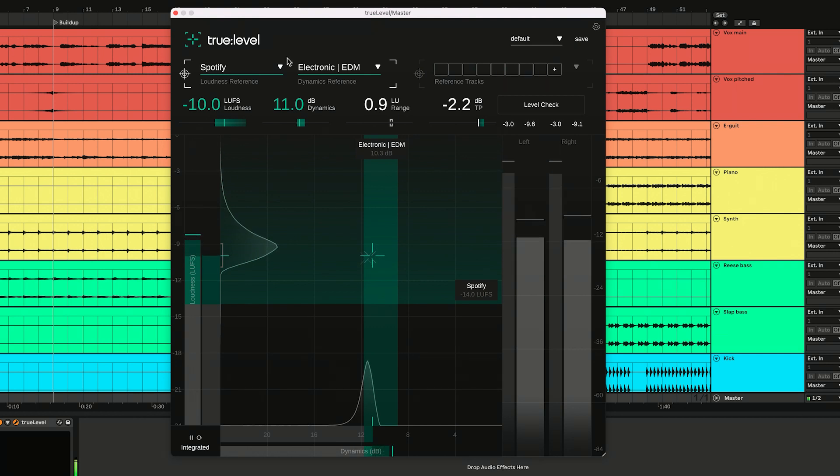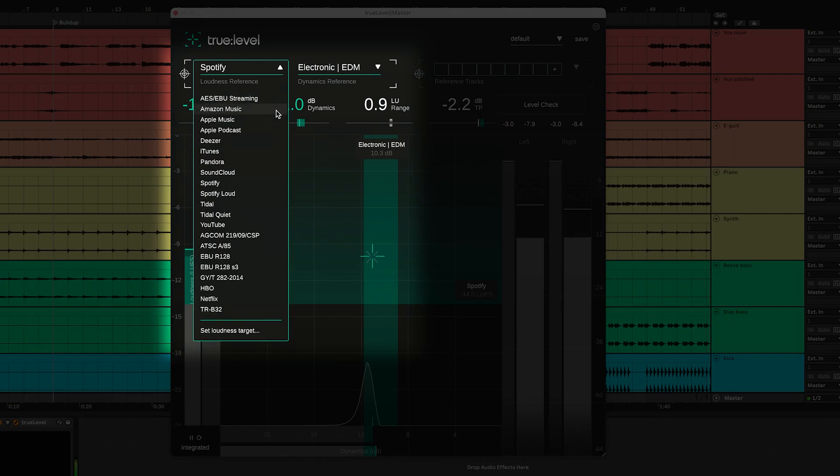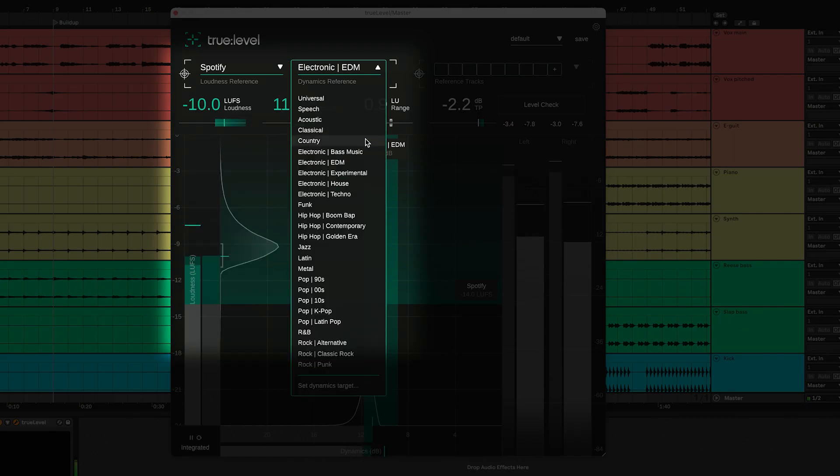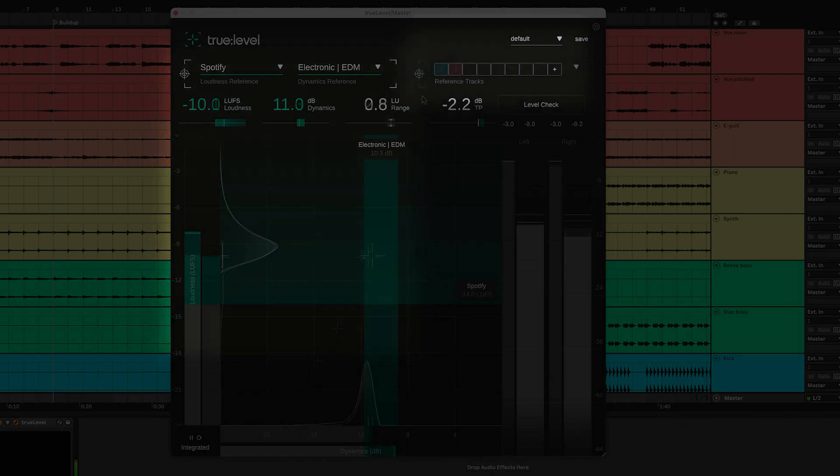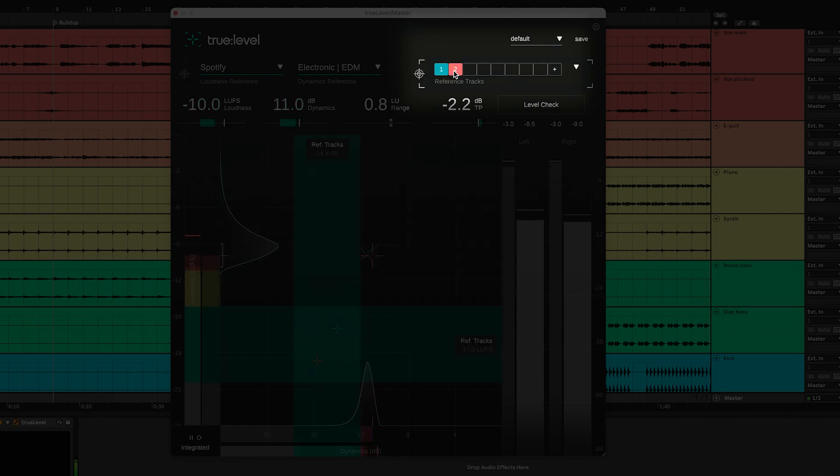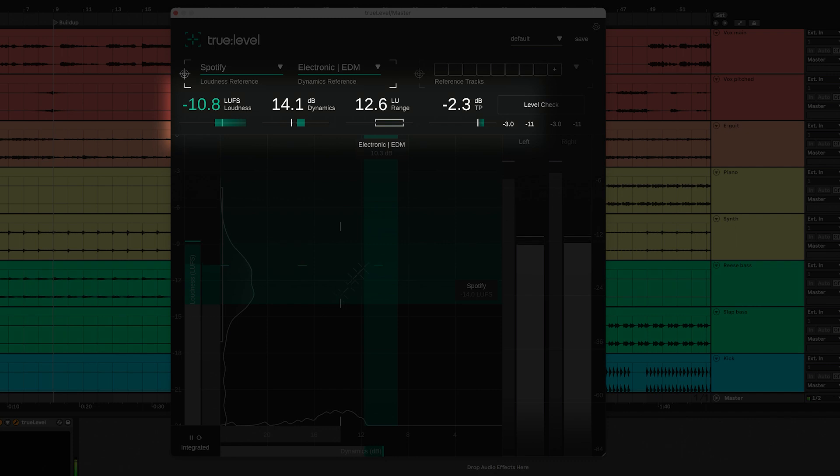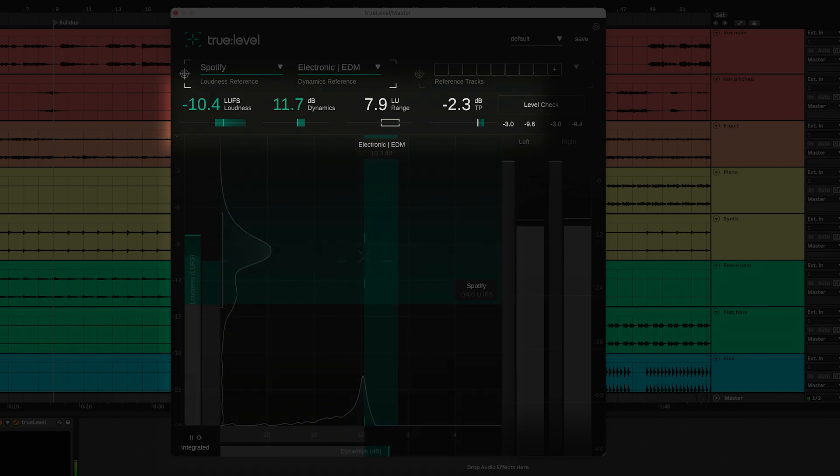The interface consists of a drop-down menu with common references for loudness and dynamics, a reference track section in which to load custom references, key readouts with target indicators for loudness, dynamics, loudness range, and true peak.